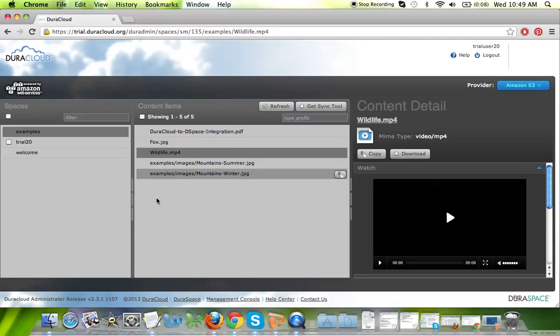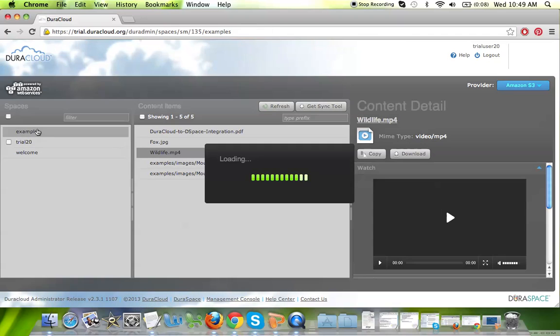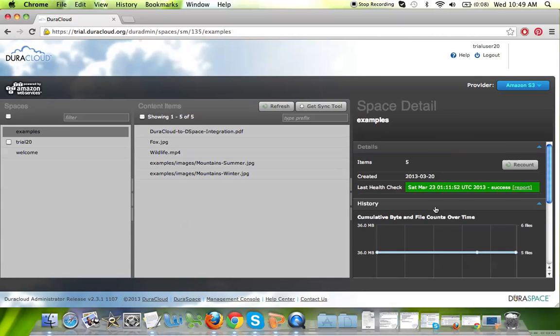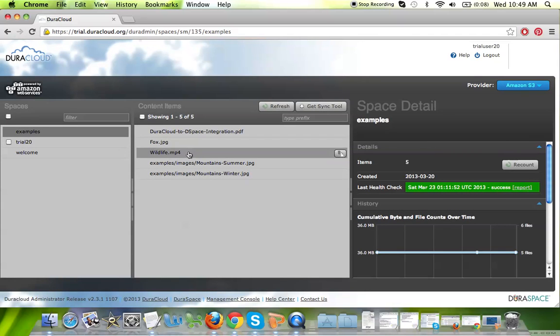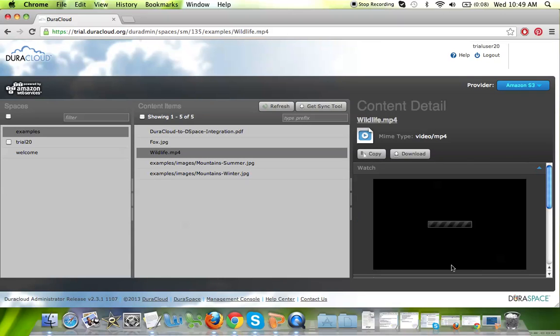Note that the center panel is the list of content items that are available and stored in DuraCloud. If you click on a space name, the space detail panel will appear on the right-hand side of your screen, and if you click on a content item, the content detail panel will appear on the right-hand side of your screen.